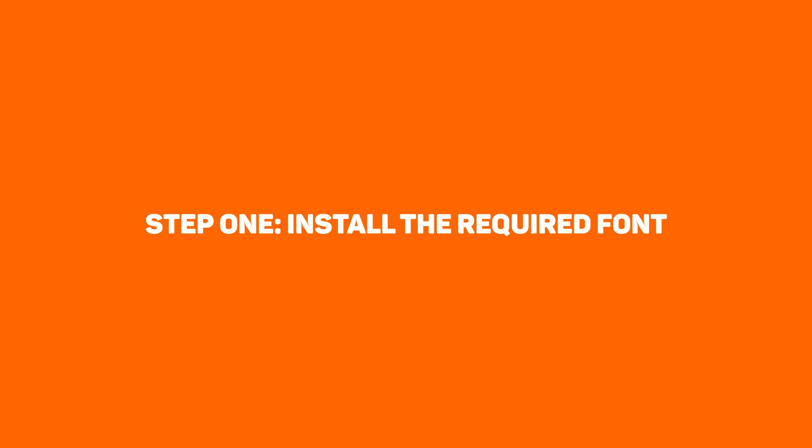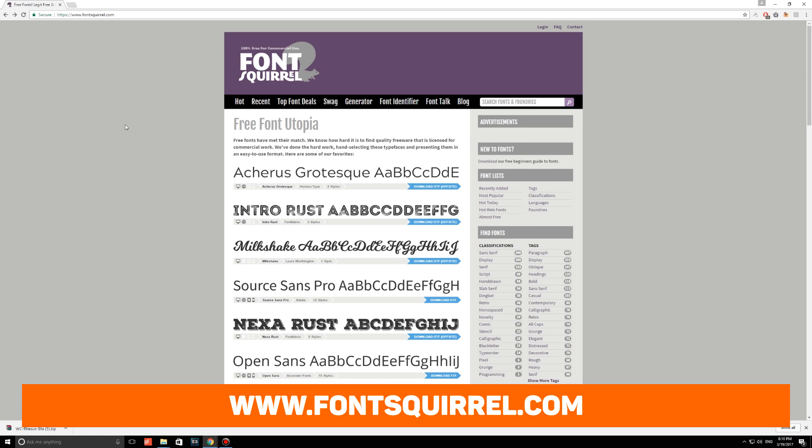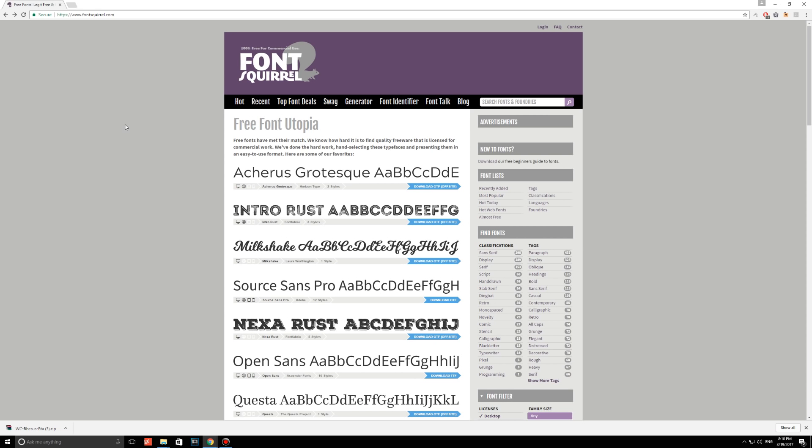Step 1. Install the required font. Alright guys, the first thing I want you to do is go to a website called FontSquirrel.com. Why this website? Because the team behind FontSquirrel are actually listing fonts that are free for commercial use. It is awesome. Thank you so much to the team behind FontSquirrel. You guys are doing everyone a huge favor.